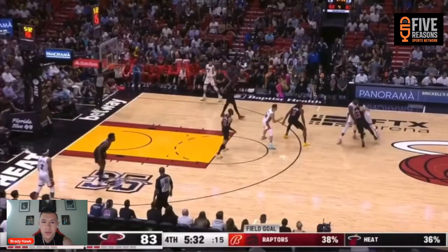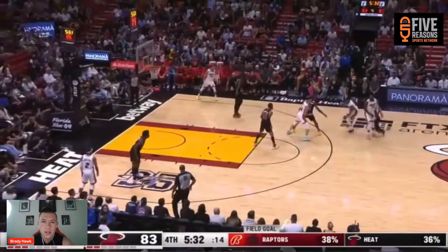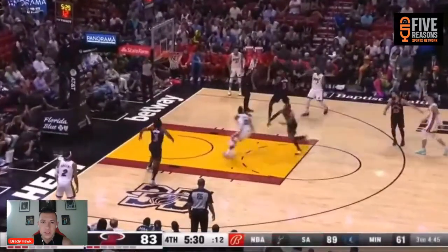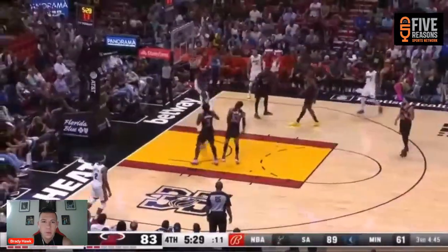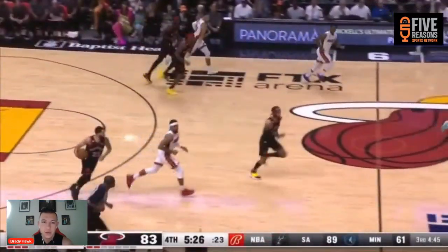The Heat lost to the Toronto Raptors last night, falling to one and three. They pretty much had the lead in this game and it kind of just went downhill late in the fourth. There's a specific reason for that, so I'm going to go through a lot more plays in this one — more of a timeline type, because there was a theme in this game.